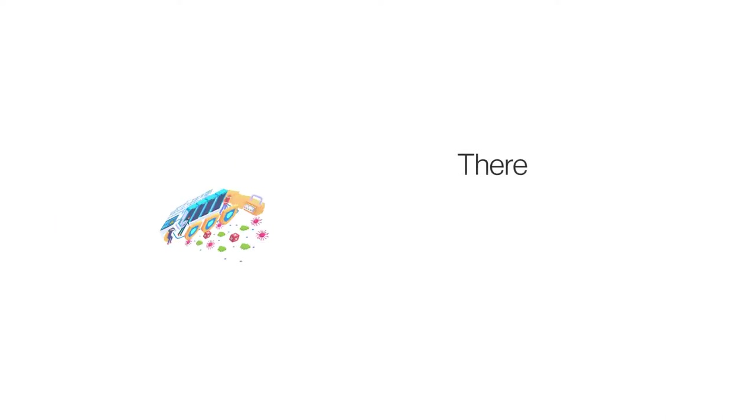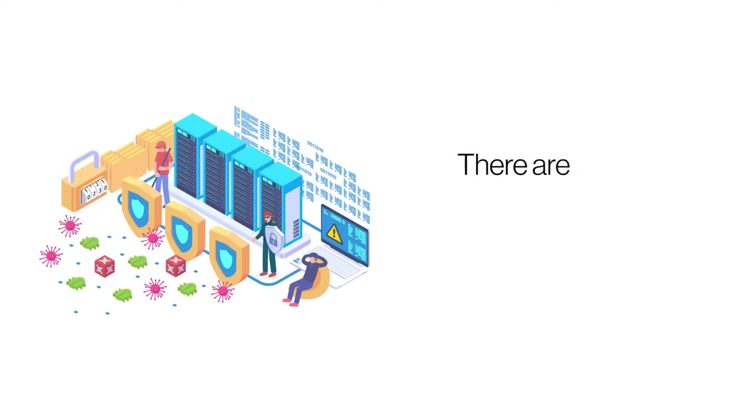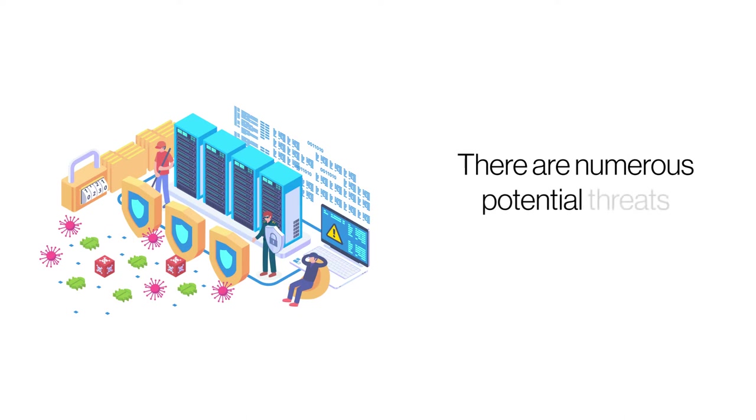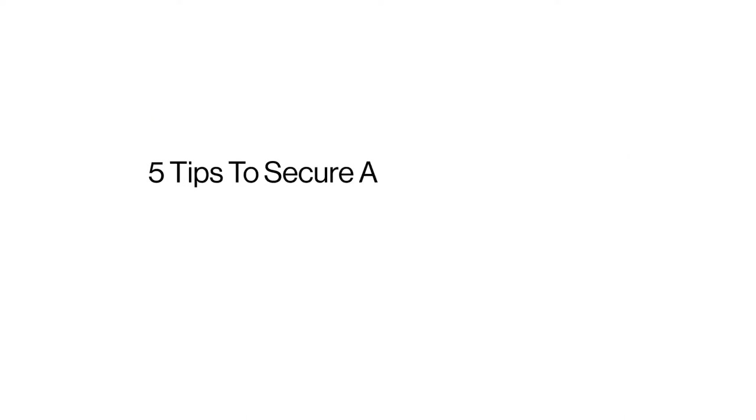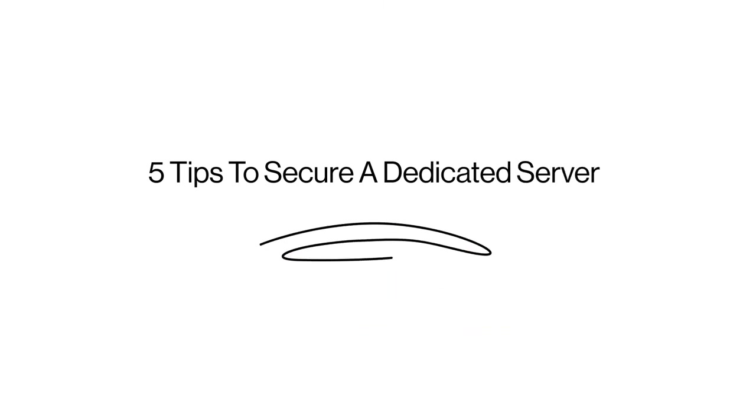Like any other hosting platform, a dedicated server also needs protection from online threats. Here are our 5 tips that will help you secure your dedicated server against malware and hackers.